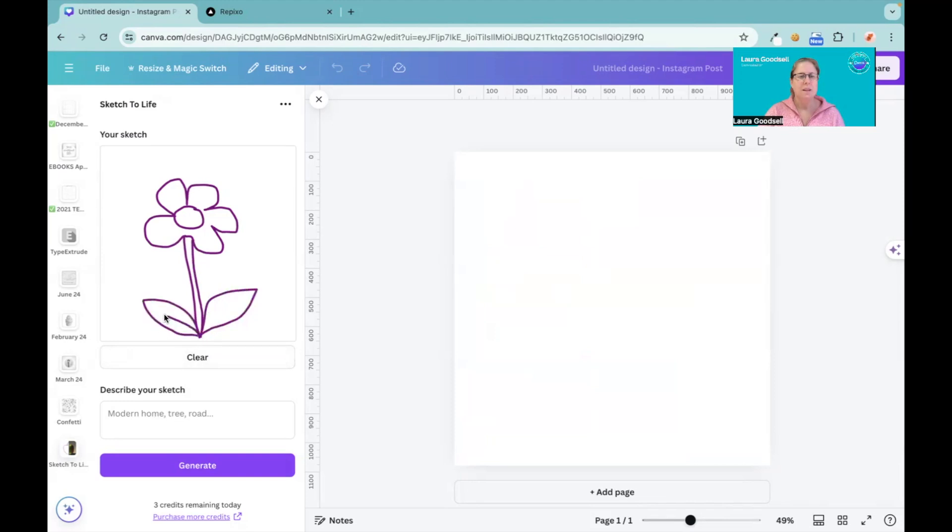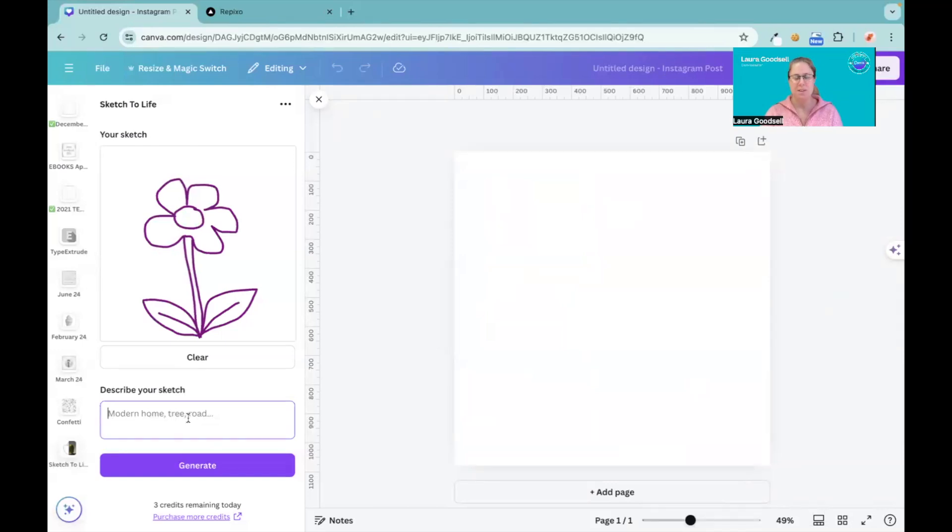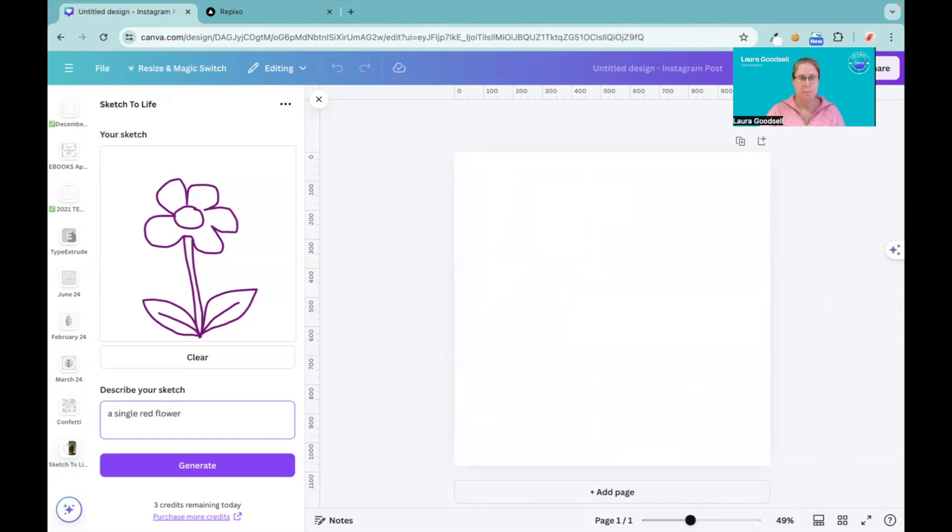Some leaves. So I have sketched a flower. Now here is where we describe our sketch. This is going to be a single red flower. Let's see if we can get a red flower. Generate.